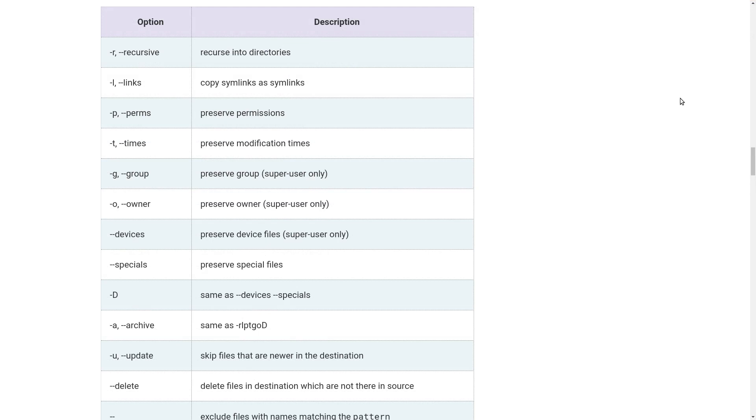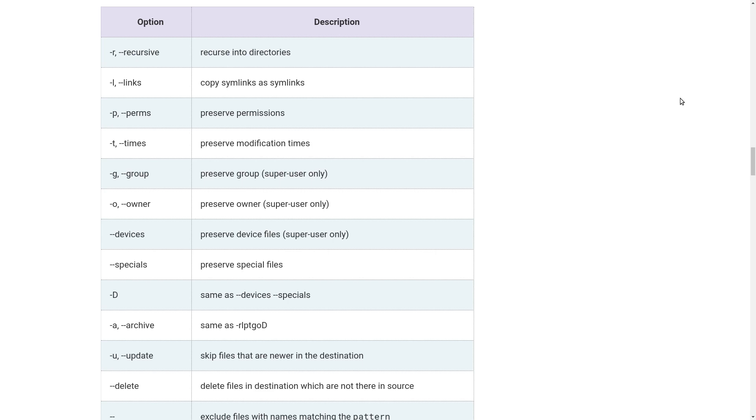Now we look at options. Minus r recurses into directories, minus l copy symlinks as symlinks, minus p preserve permissions, minus t preserve modification times, minus g preserve group, minus o preserve owner, minus minus devices preserve device files. Minus g, minus o, minus minus devices can be used when the user has Super User permissions on the destination machine. Minus minus specials preserve special files.